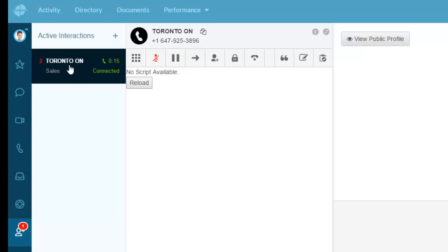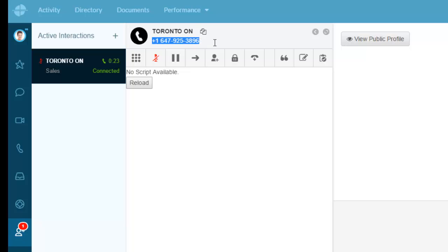What actually happened is I've now answered that call. What it tells me is the call's coming in from this number. I've been connected for 17 seconds and I'm currently connected. Then I have the ability here—I see the number that it's coming in from.